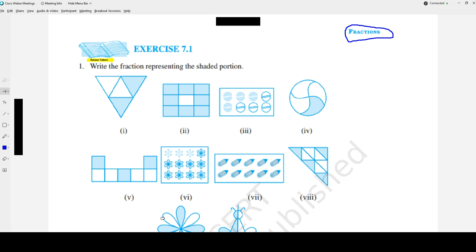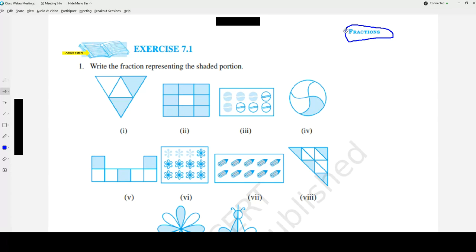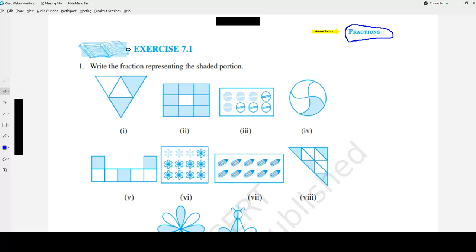Hi friends, welcome to our channel. Today we are going to see NCERT Class 6 Chapter 7, which is fractions. We are going to start with the first exercise, Exercise 7.1.